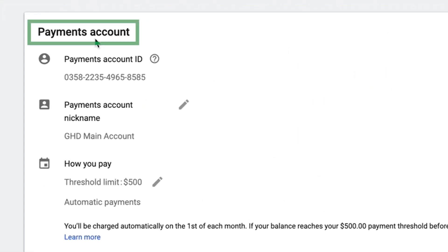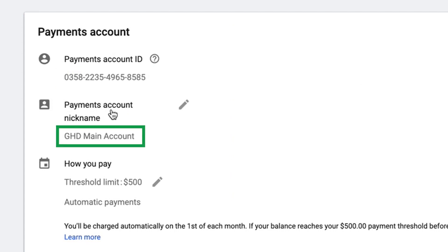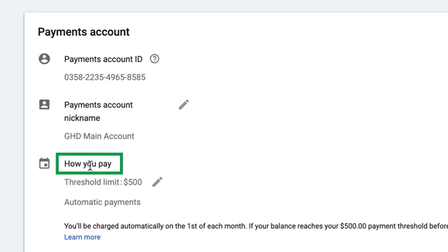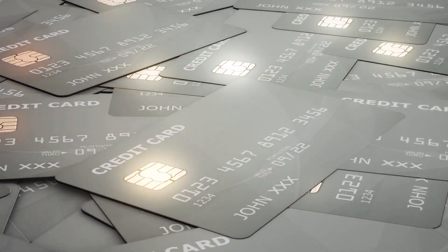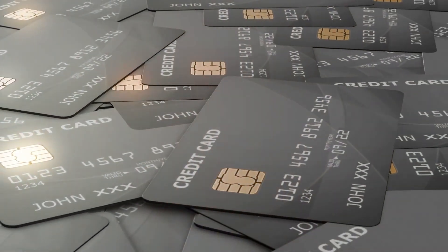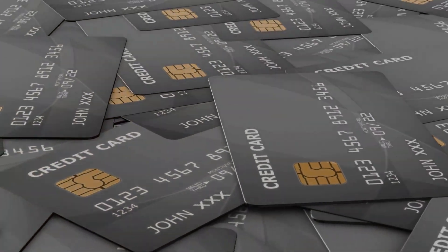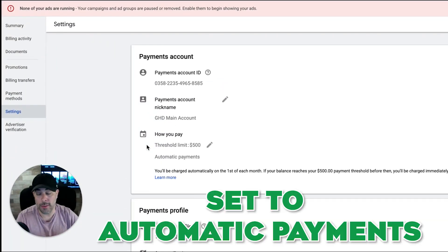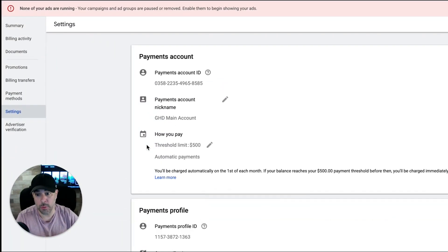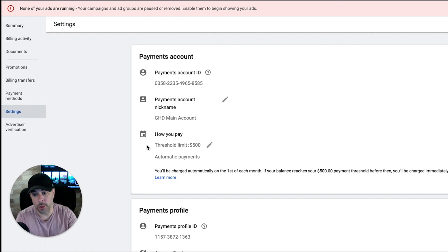So you have your payments account, your account ID, your payments nickname, how you pay. So here's the most important part. You're going to link your debit or credit card to your Google ads account. You want to make sure you have it set on automatic payments. That's very important. That means Google will just auto bill you once your threshold limit is met.